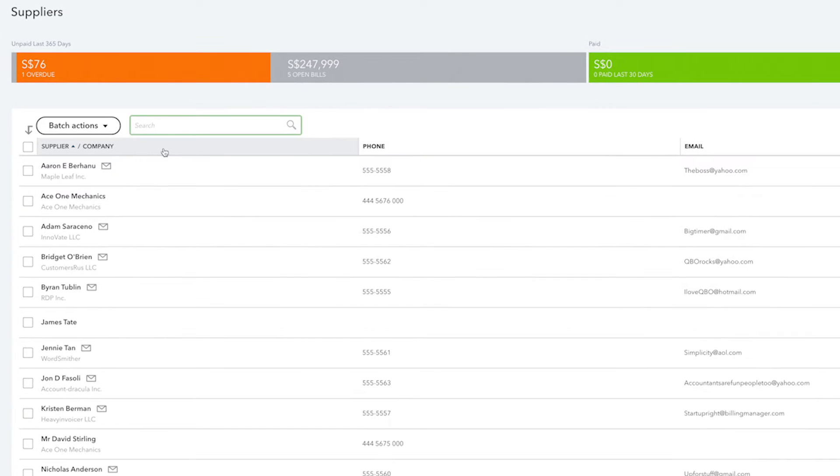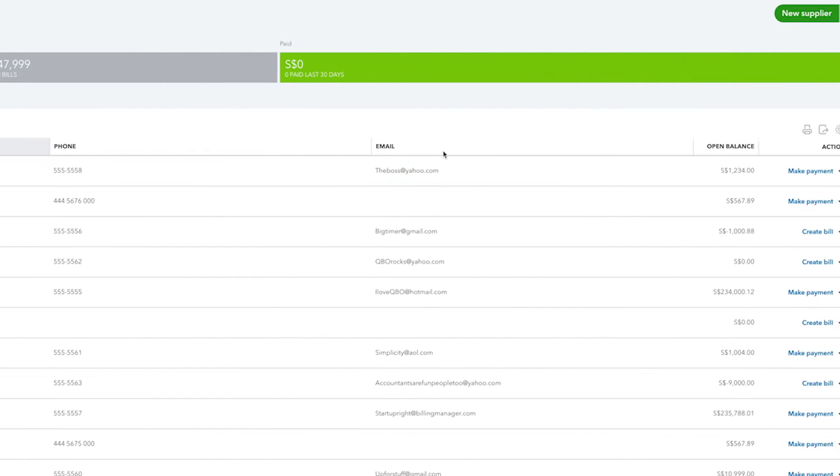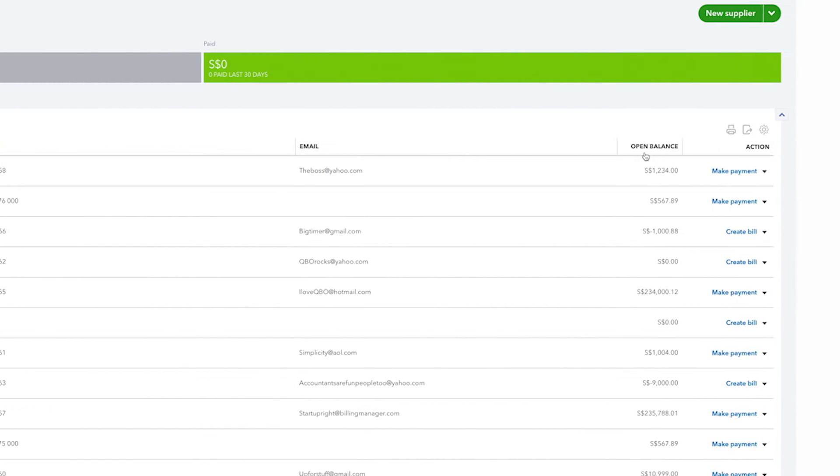QuickBooks displays their names, phone numbers, email addresses, and your balance with them, which is the amount of money that you currently owe them.